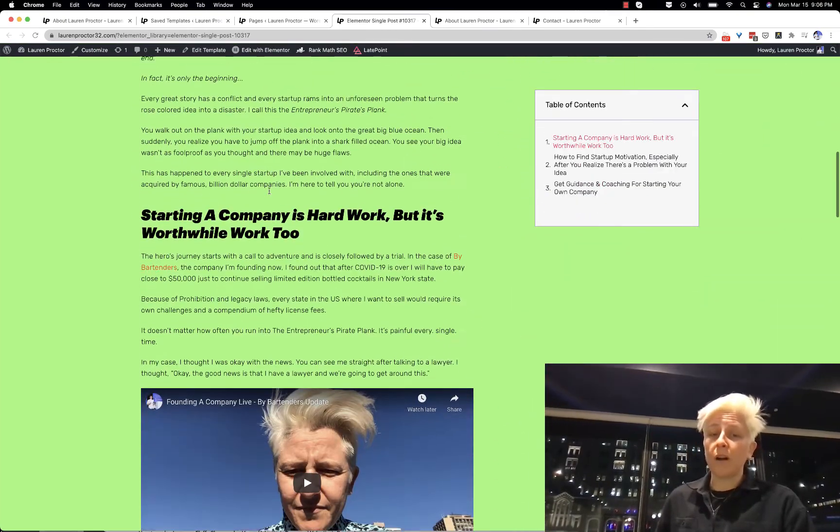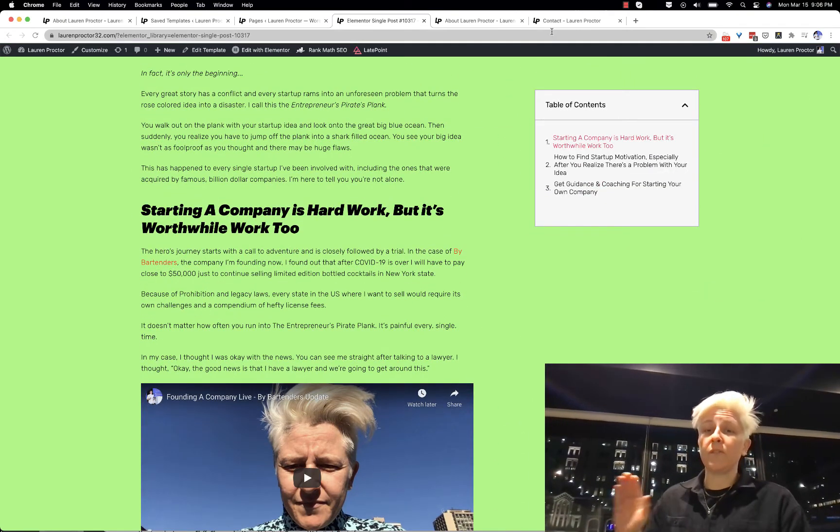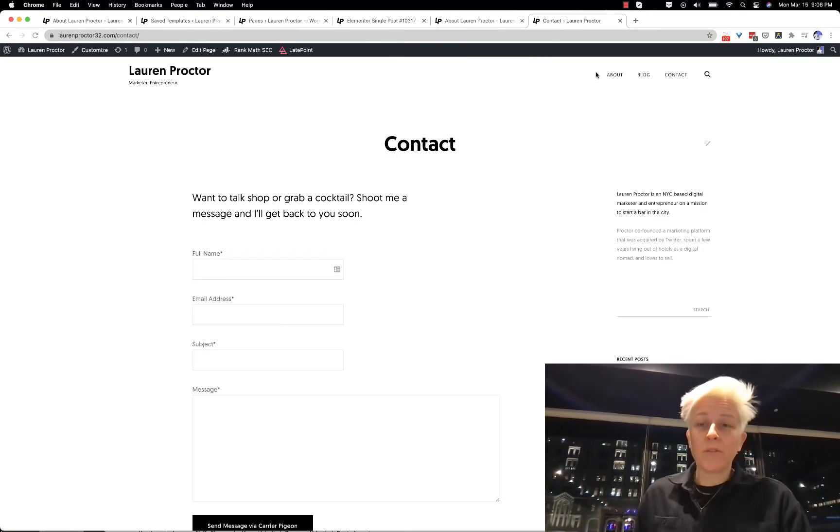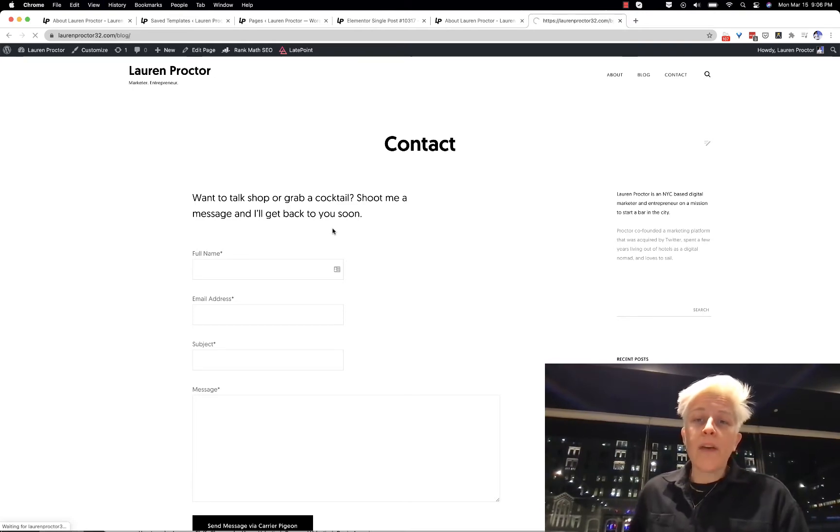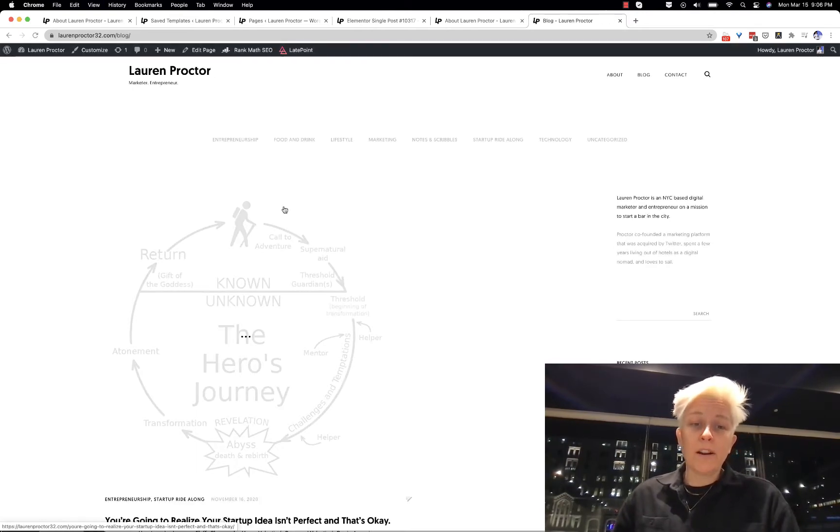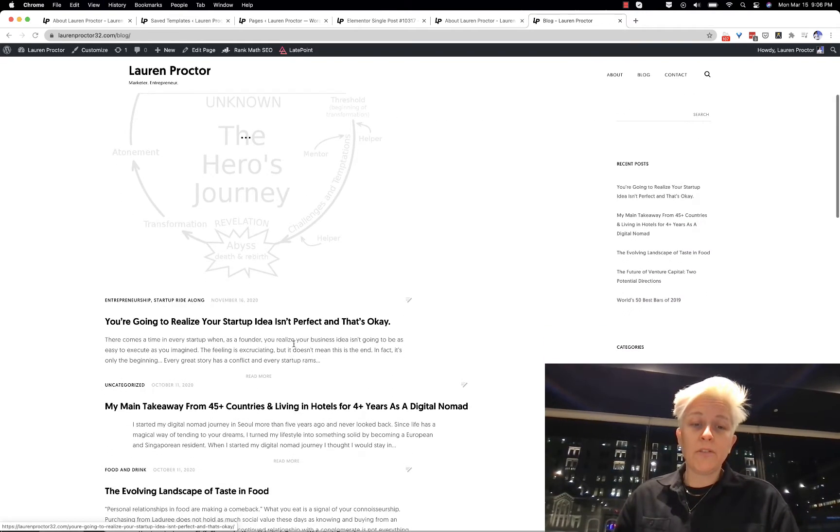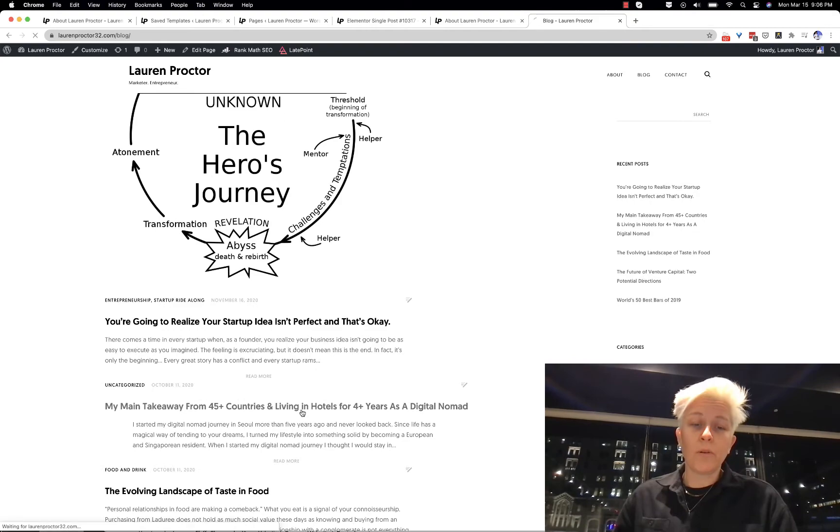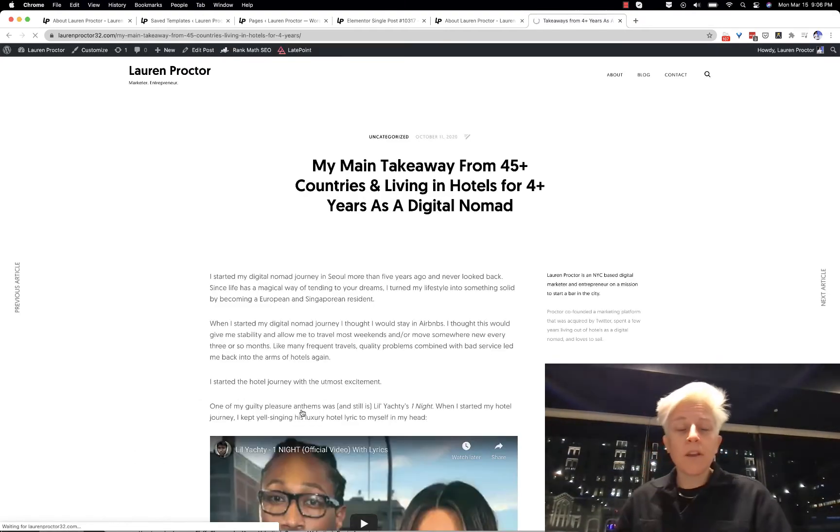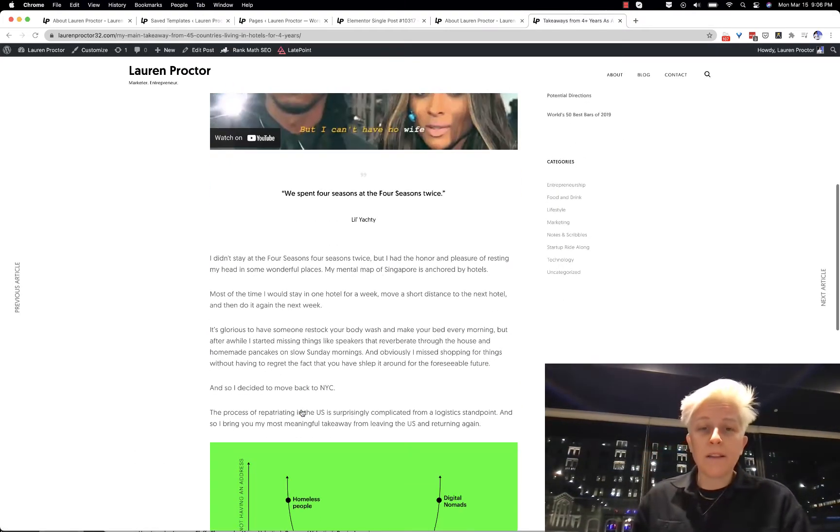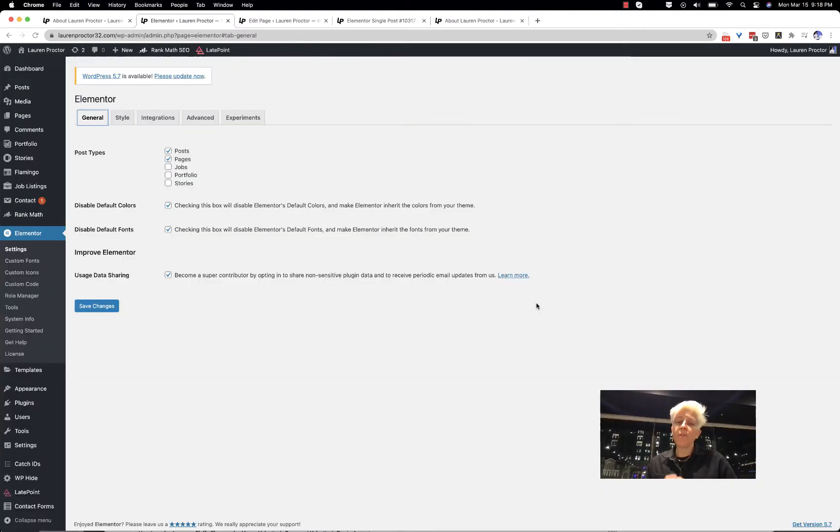This is what it used to look like - a single blog post. I wasn't very patient. And now that template that was there is still not great. I need to work on things, but it's getting better.